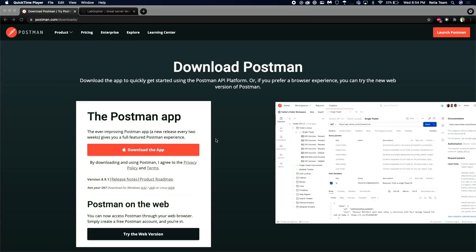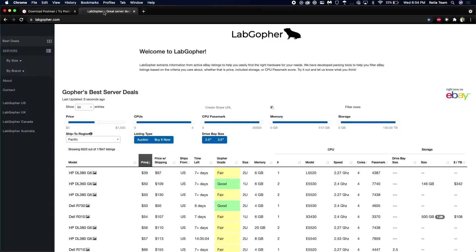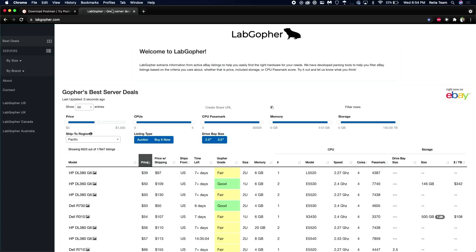The next thing we're going to want to do is find a website that has some kind of API or service behind it. So my example today is going to be this lab gopher. It's a website that consolidates data about servers available on eBay. And here's my goal or my mission for today. Basically, I want to reverse engineer this API because they've already done all the hard work of scraping eBay for me. Now, I just need to scrape the data they have. And I want to find the best deals I can on server equipment.